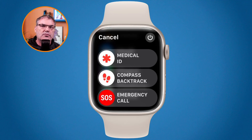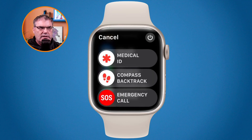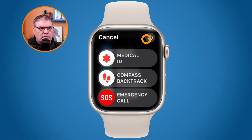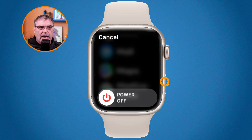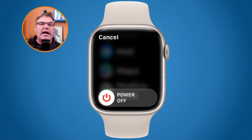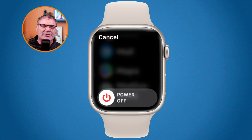If that doesn't work, you may need to shut down the Apple Watch. Press and hold the side button until you see the power screen, then slide to power off. If that still doesn't work, press the side button and the digital crown at the same time for 10 seconds — that will force restart the Apple Watch itself. So to recap: you can shut down an app, force quit an app, shut down the Apple Watch, or force restart the Apple Watch.